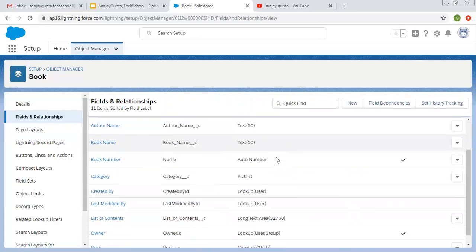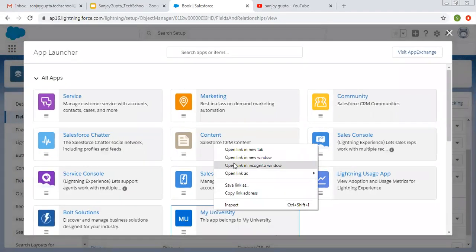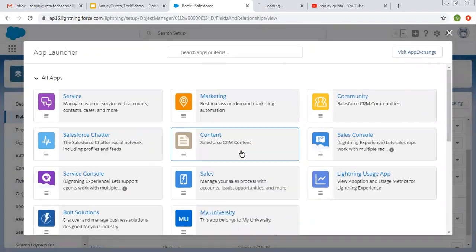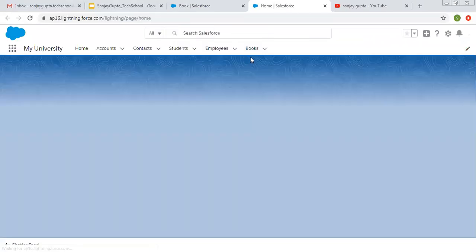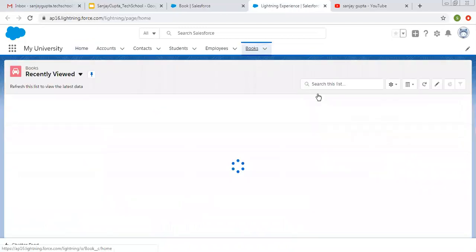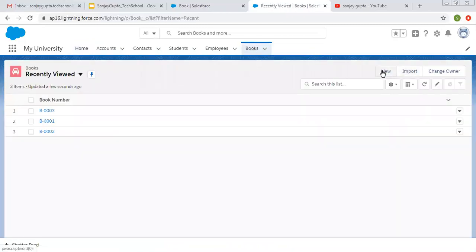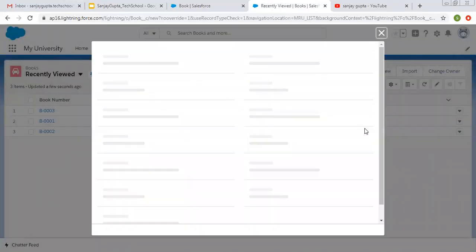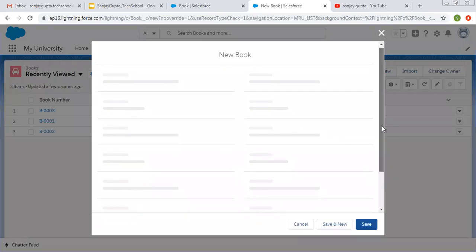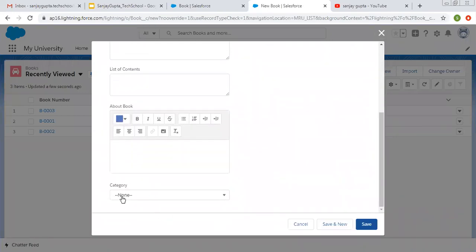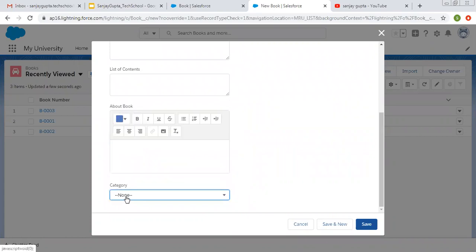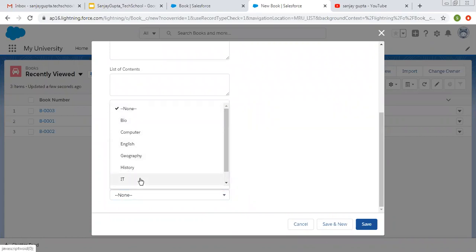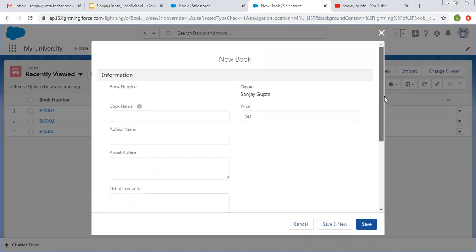So now you can see picklist category field is created. So now I'm going to open my university app. There we have book tab related to book object. I'm going to create new record. So here you can see this picklist is available. Default value is none, and all other values are available in alphabetical order along with scrollbar. So this way you can create picklist field.